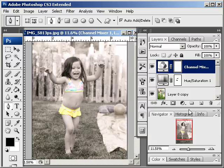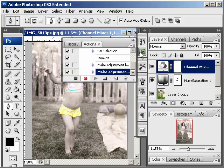If you're done and you're happy with the result, just go back to your Action and go ahead and stop the action. And you've recorded the steps.